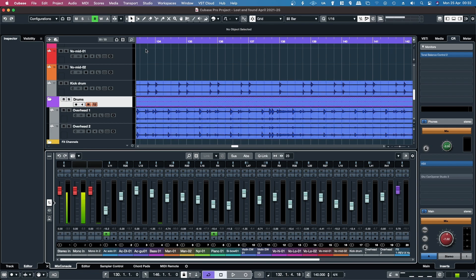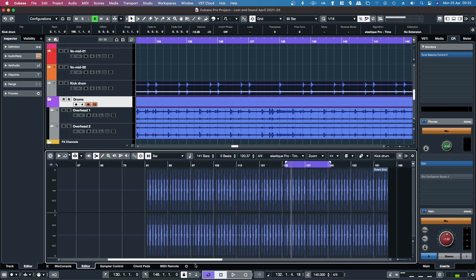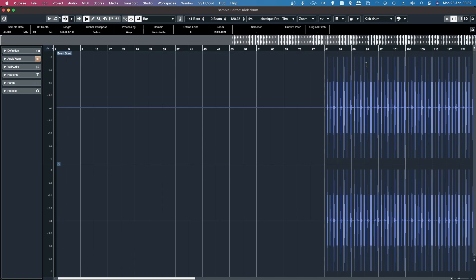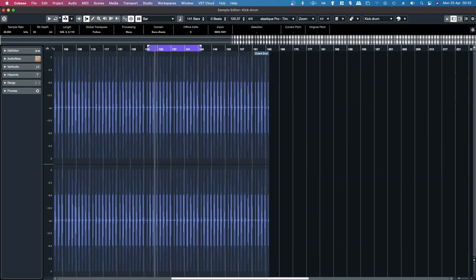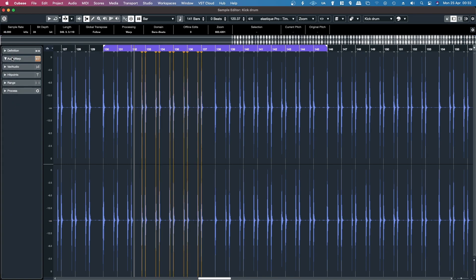In previous versions what you would do is double click on the audio event. It would open up the audio in the audio editor and then you could expand to full screen, and from there you would open audio warp on the left panel.